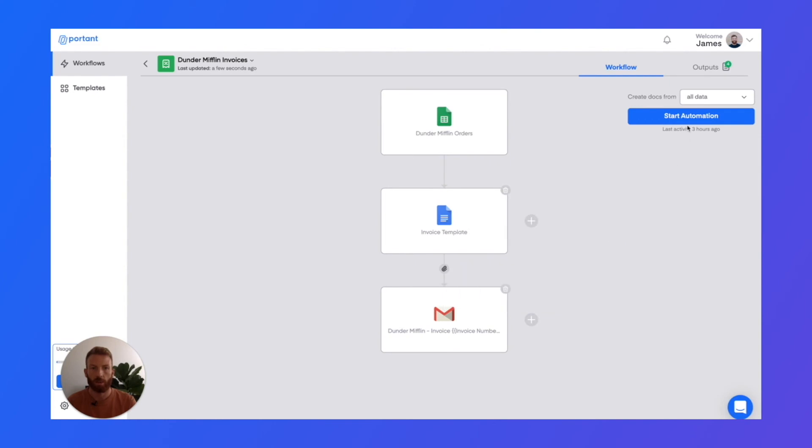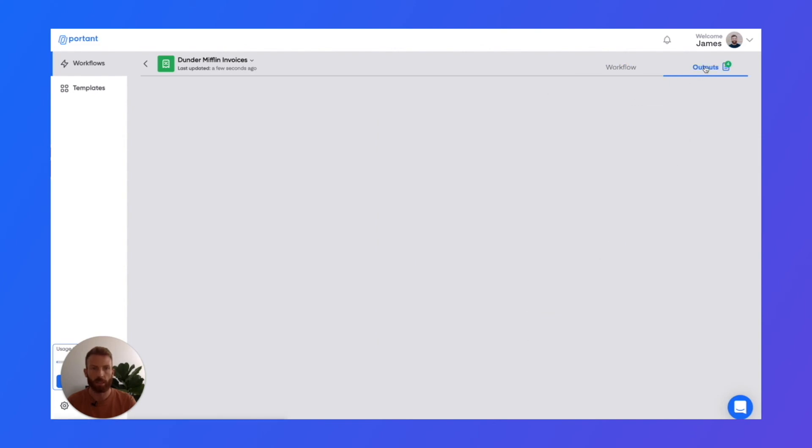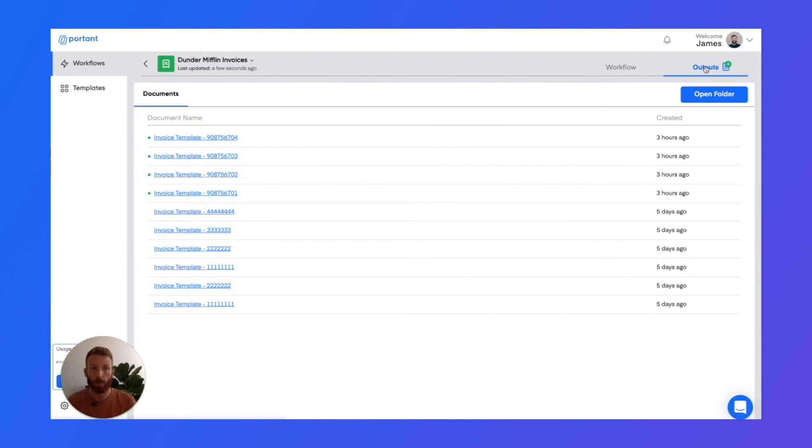And then when you've created all your documents, they appear in this outputs folder. And these are just links—we don't store anything. They're just links to your Google Drive.